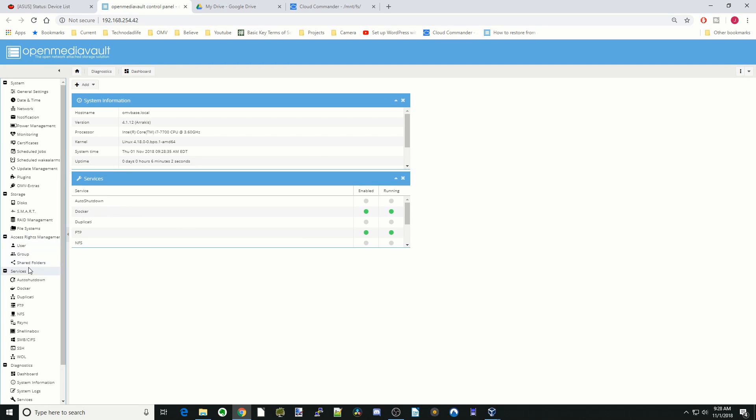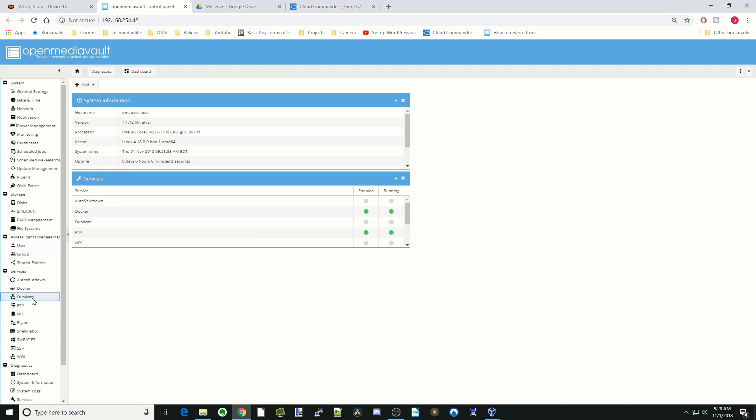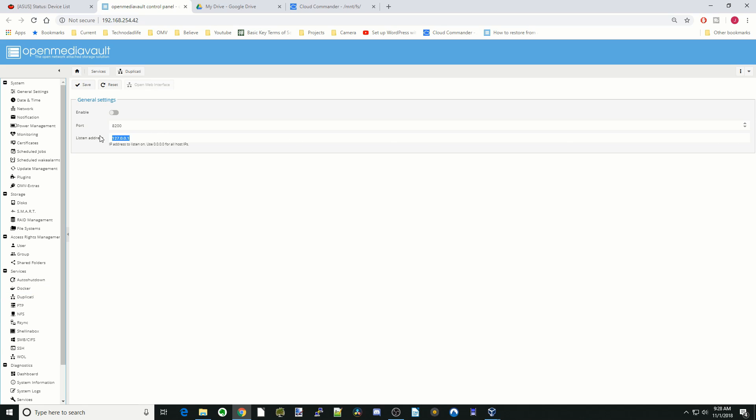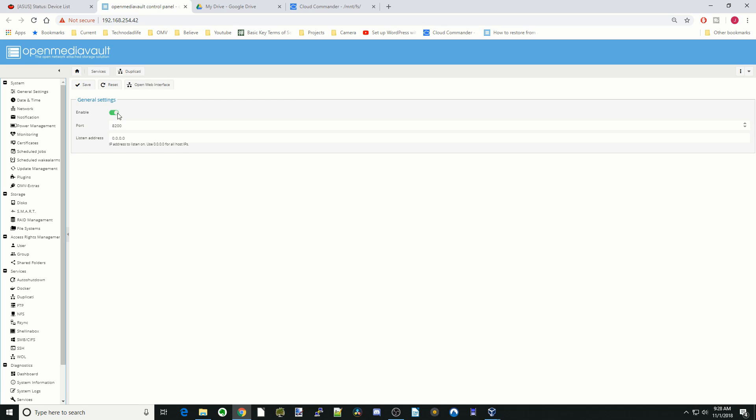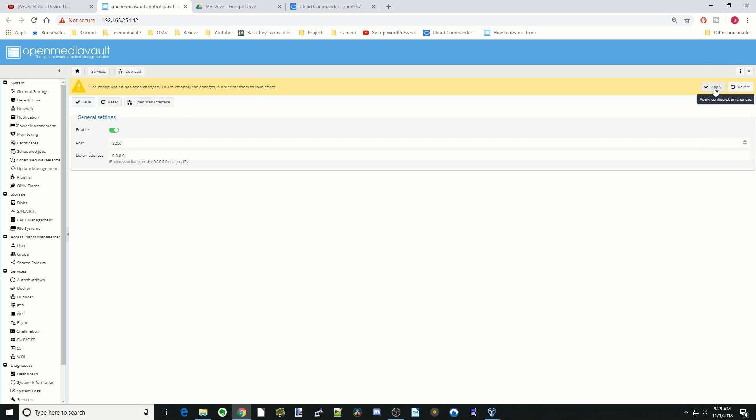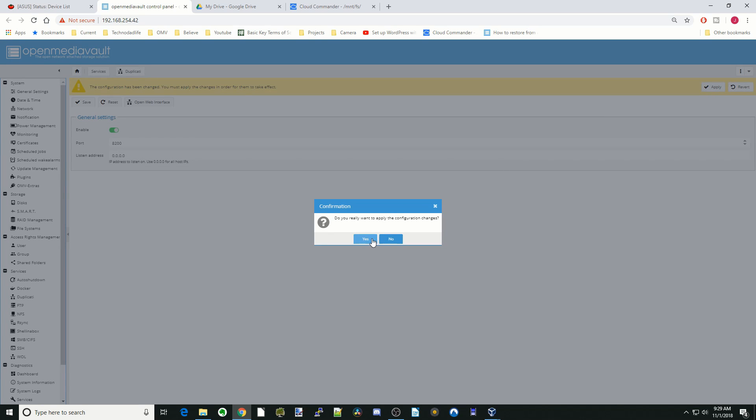Now if we go down to Services, we see Duplicati. First thing we're going to do is change the listening address. We want that 0.0.0.0 or four zeros. Click Enable and then click Save, and then Apply.